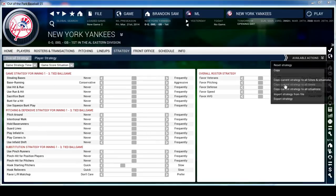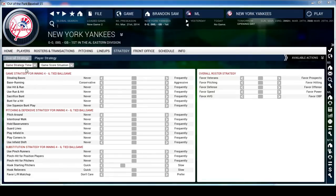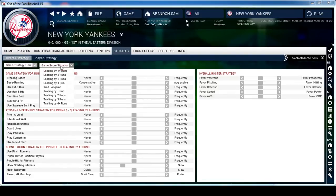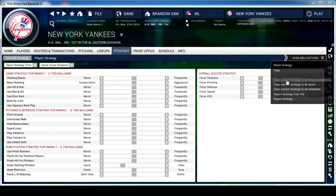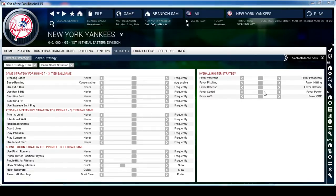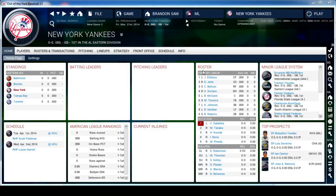I go to Set My Strategy and then Copy Current Strategy to All Times and Situations, so now no matter what the time is and no matter what the situation is, my strategy is always the same. The reason I do this is because there are a lot of strategies and I don't care to mess with all that. I like to just have one set strategy that works for all times and situations. I just leave these alone.